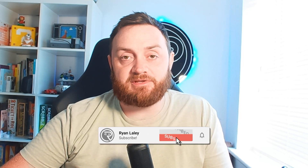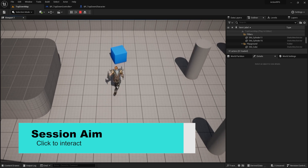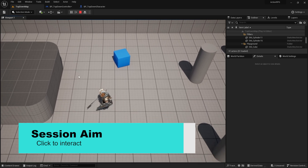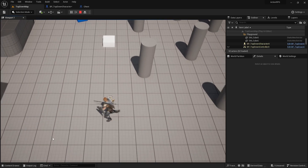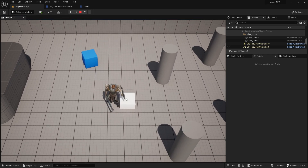Hi everyone, welcome back to this action RPG series. In the first episode we wrapped up our character's movement — they can move around, get rooted, and follow the mouse. In this episode we're going to work on the interaction system. The left click on the mouse button is a context-sensitive button, so it changes what it does when we click on different things. We'll start by walking over to a chest and triggering something on it.